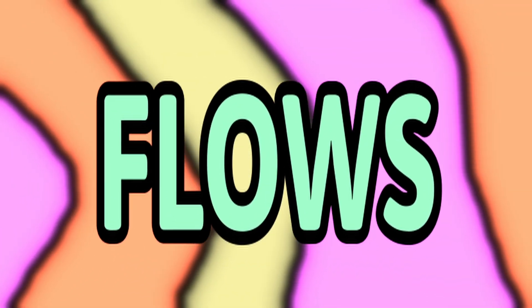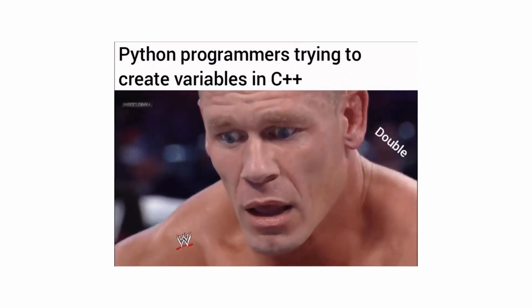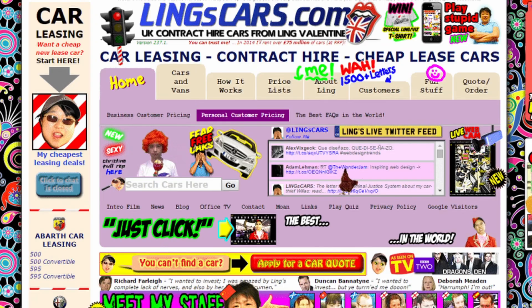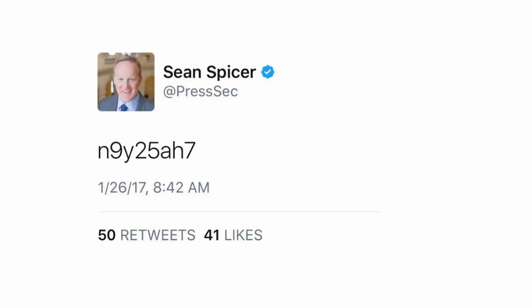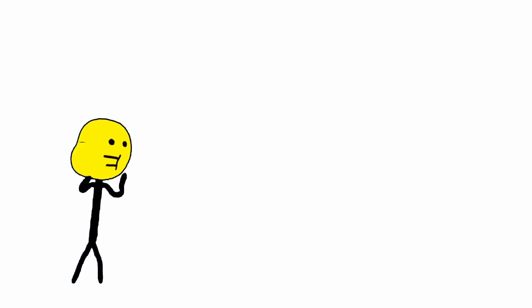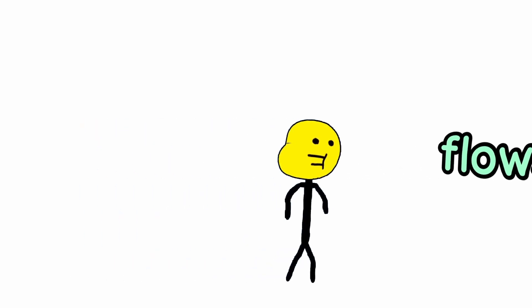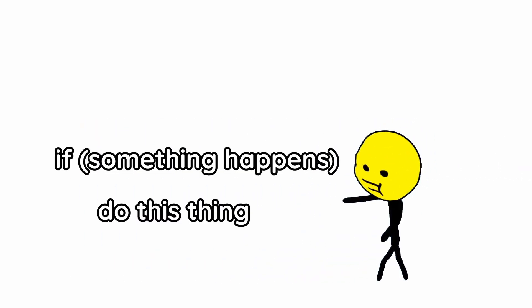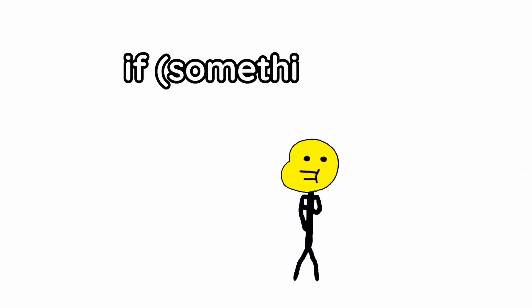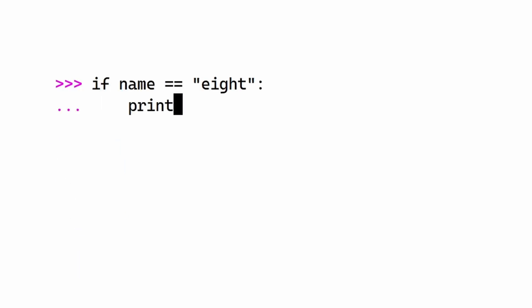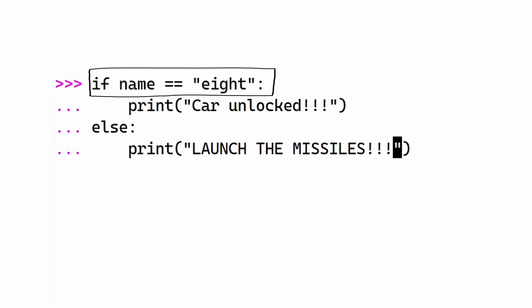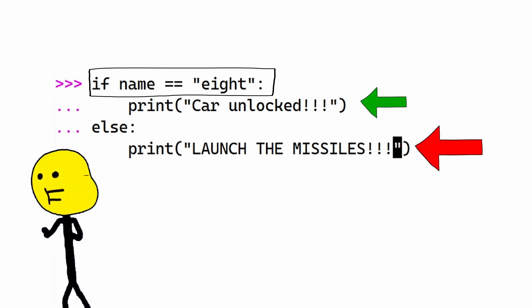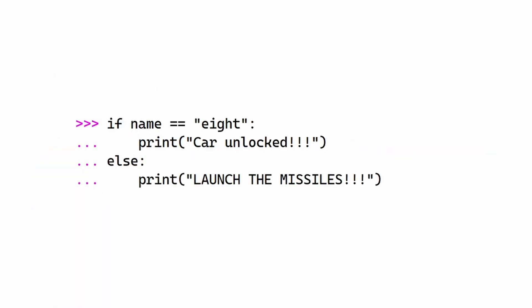Flows! Just variables here and there isn't what makes websites and games and Twitter work. Well, the last one doesn't work anyways. There's flows that say that if this happens, then do that. And that's actually the first flow. If statements. My name is 8. If name equals 8, then unlock the car. Else, launch the missiles. If this is true, it does this part. If it's false, it does this other part.